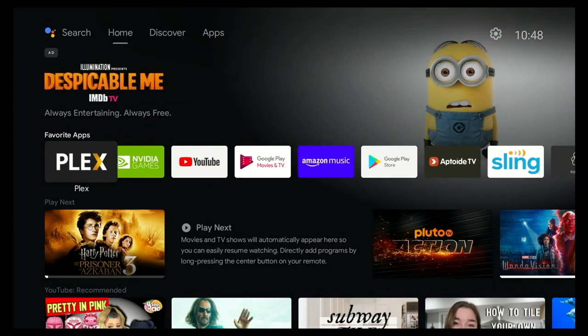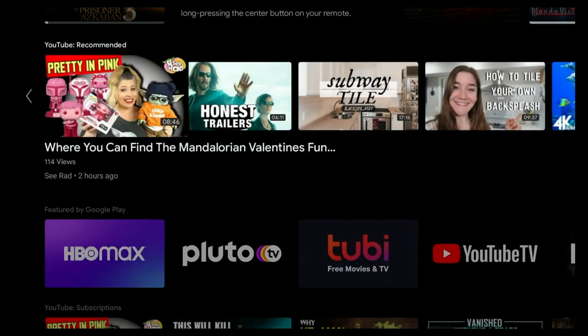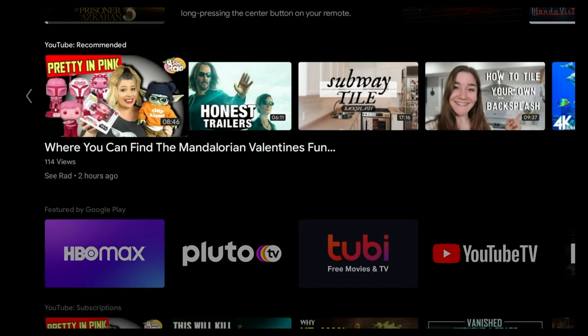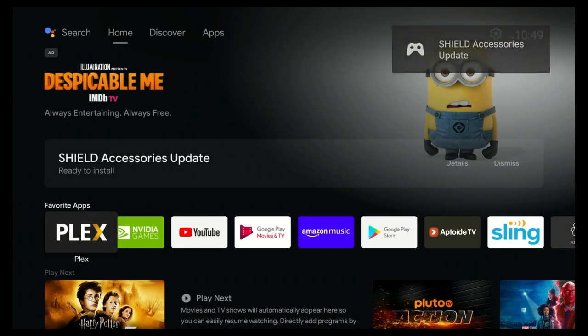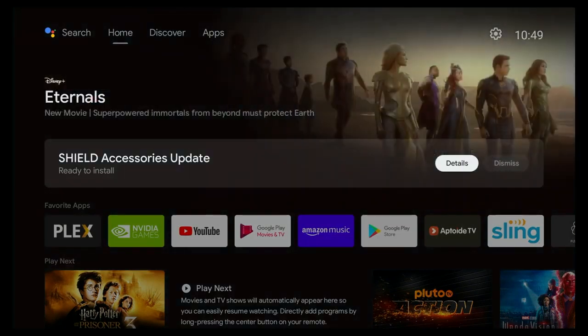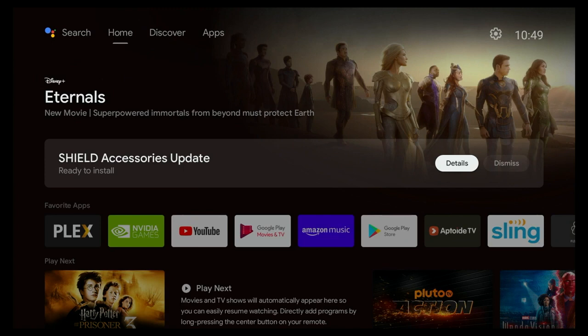But there is still a little bit of work to be done. Because with this upgrade comes an accessories update. And you see, the shield accessories update alert pops up. And we're going to go ahead and take care of that so that we can make sure that the remote control itself is completely updated to handle the new capabilities.